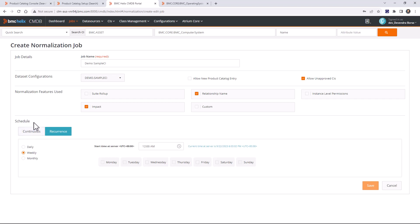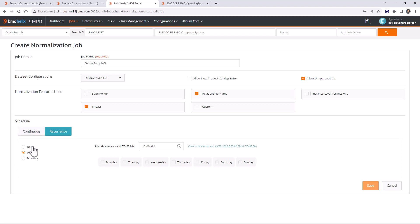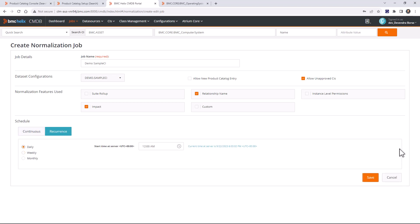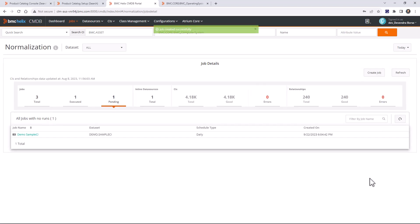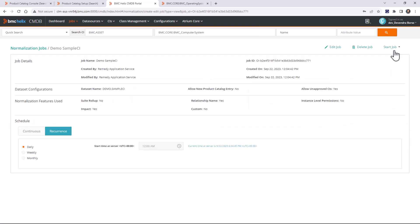I'll explain the normalization features after showing the alias mapping demo. Next is the schedule — you can select continuous or run at particular intervals. I'll select recurrence and set it to daily. Let me save this and then start the job.